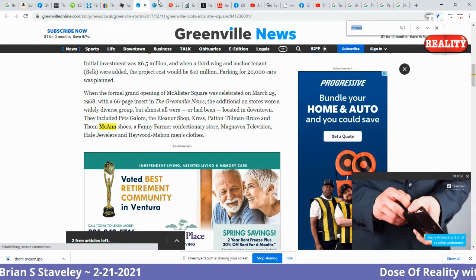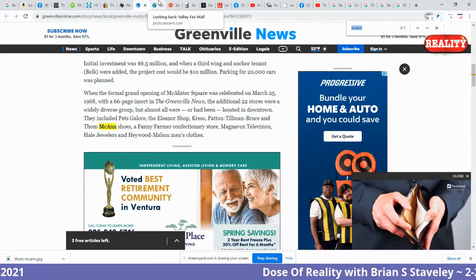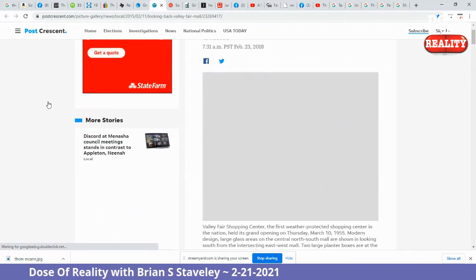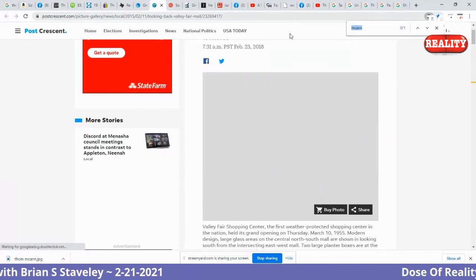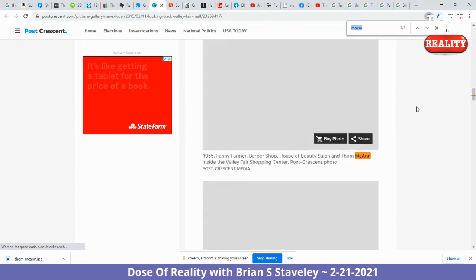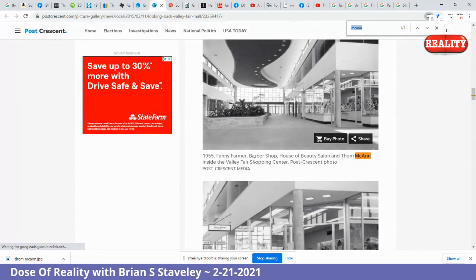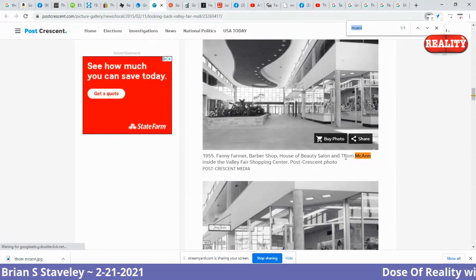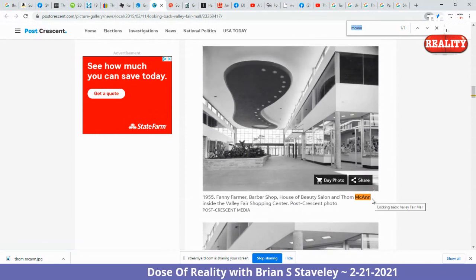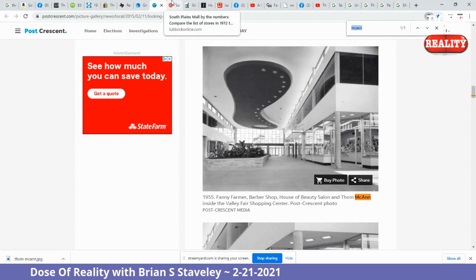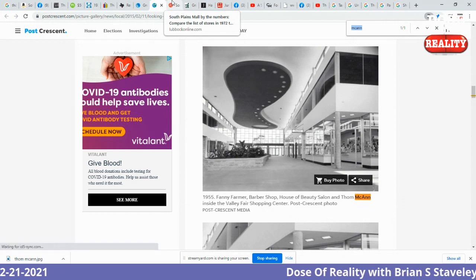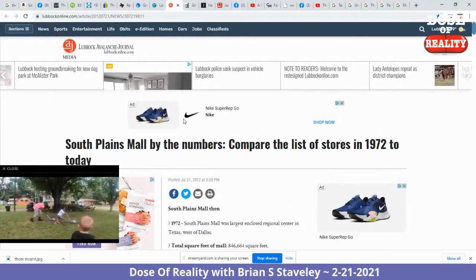But again, you'll say there is no Mandela Effect and we have no evidence and it's all just false memory. Come on. From 1955: Fanny Farmer, Barbershop, House of Beauty Salon, and Tom McCann inside the Valley Fair Shopping Center — Tom McCann with two N's, the way I remember, the way so many remember, the way all these media outlets around the world seem to remember.